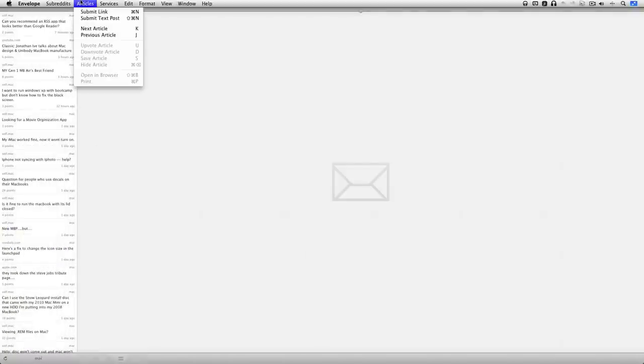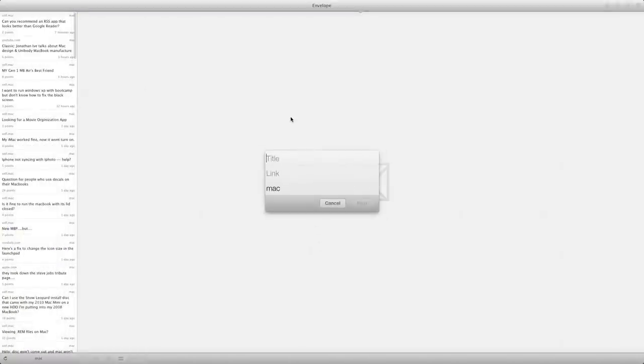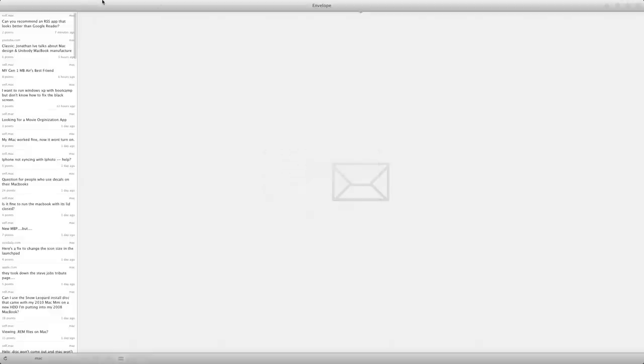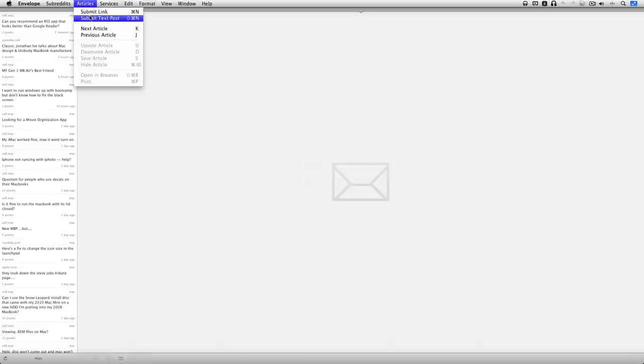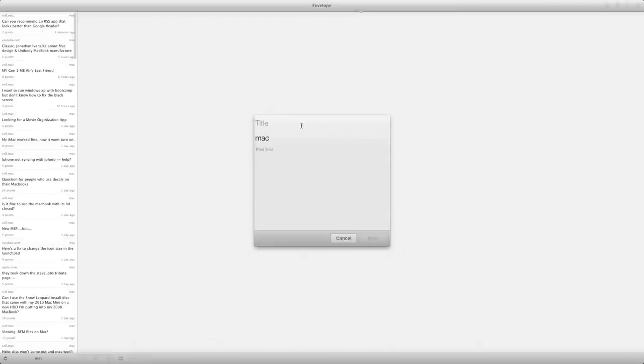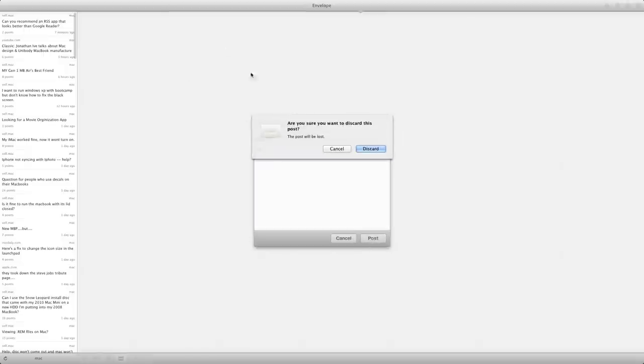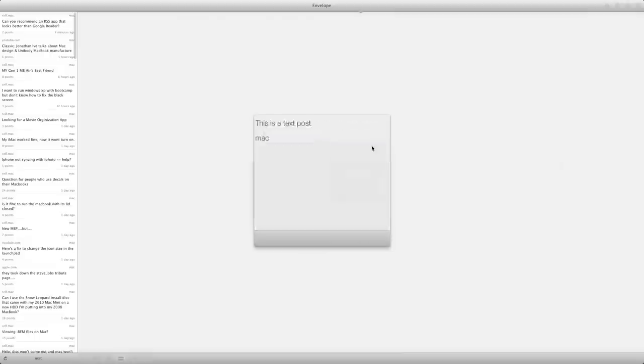Then we'll go over here into articles, and you can submit your own article. So we'll submit a link. And it's very simple. I'll just say cool review. And obviously, if I had the review to post, I would link it to the YouTube video, and it's done. It just says what subreddit it's in, and then you can post. In addition, you can also submit a text post. So this is a text post, and then you can just say whatever you want.